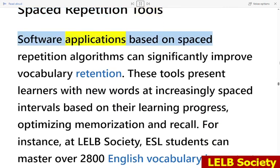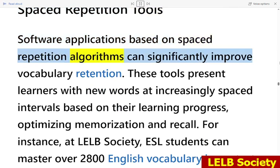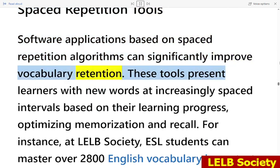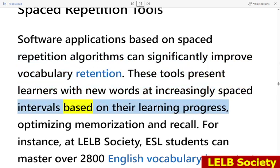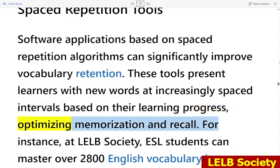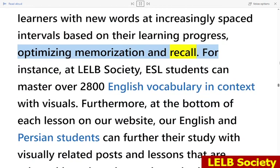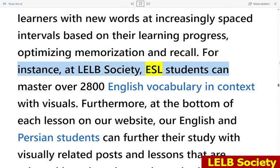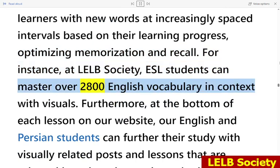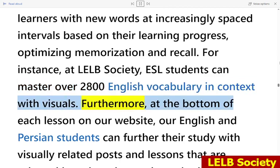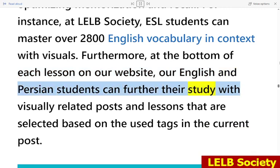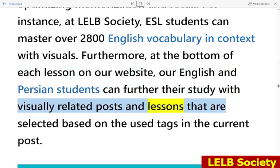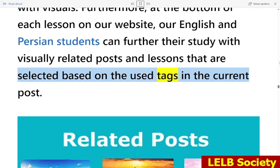Software applications based on spaced repetition algorithms can significantly improve vocabulary retention. These tools present learners with new words at increasingly spaced intervals based on their learning progress, optimizing memorization and recall. For instance, at LELB Society, ESL students can master over 2,800 English vocabulary items in context with visuals. Furthermore, at the bottom of each lesson, English and Persian students can further their study with visually related posts and lessons selected based on the tags used in the current post.